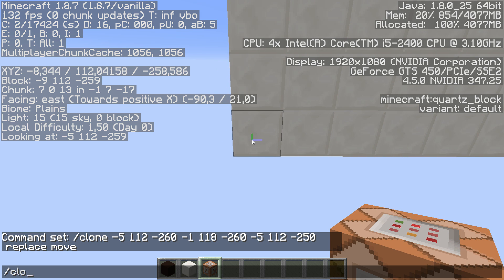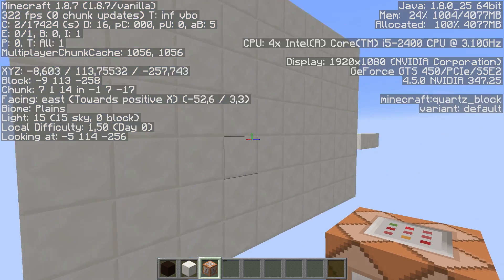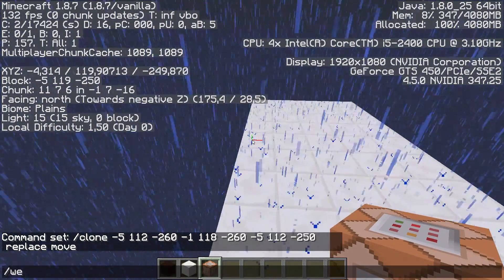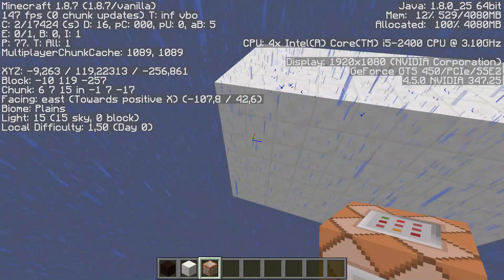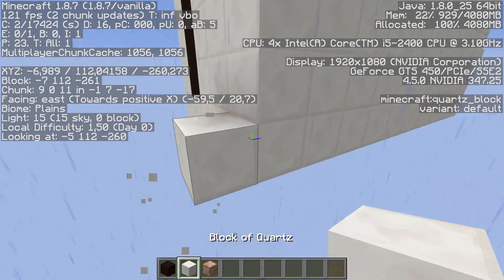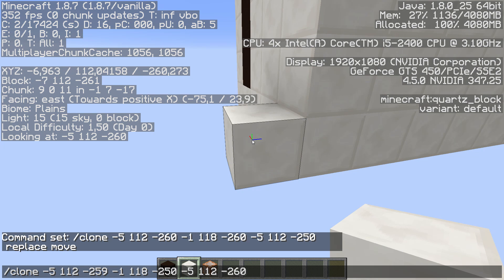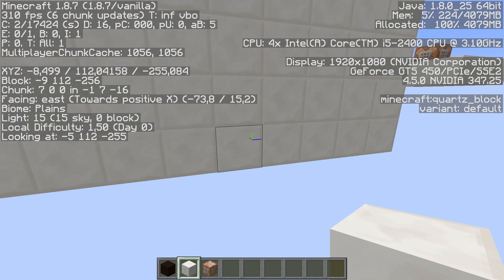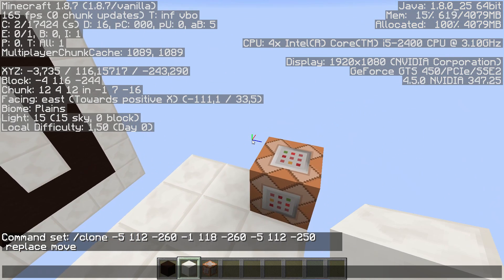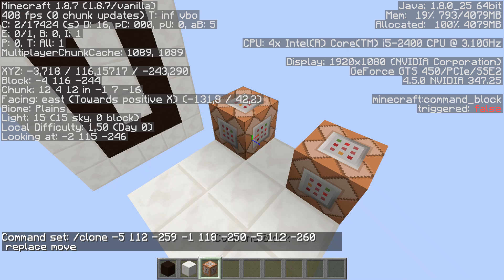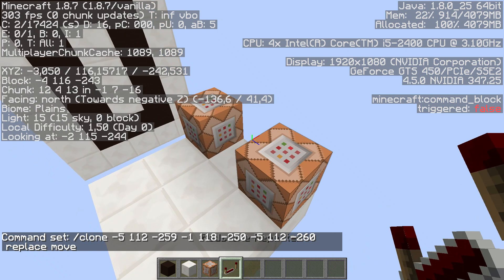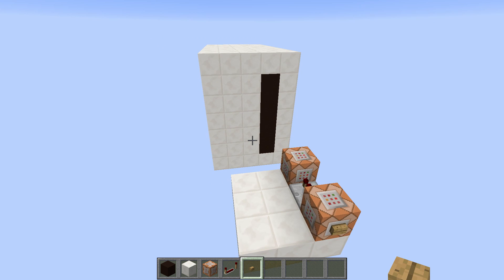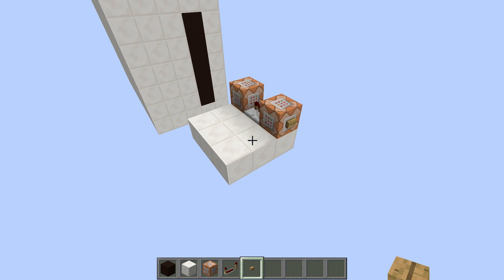Then we do the same for the shift-back command: slash clone, select the most negative corner, then the most positive corner. It started raining — weather clear. Then we select where we want to move it to, using tab three times, and do replace and move. You can see the complete block moves back by one. If I put this into the second command block and trigger both with a repeater, pressing the button moves the one to the front and the whole block shifts back by one.